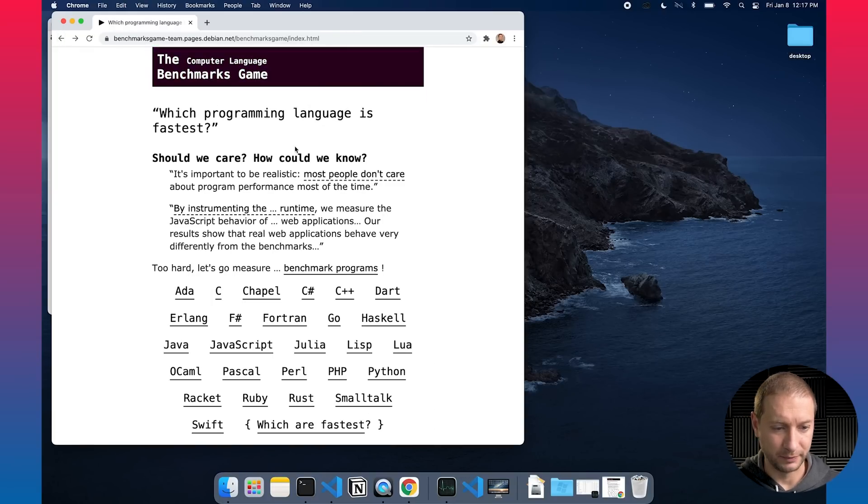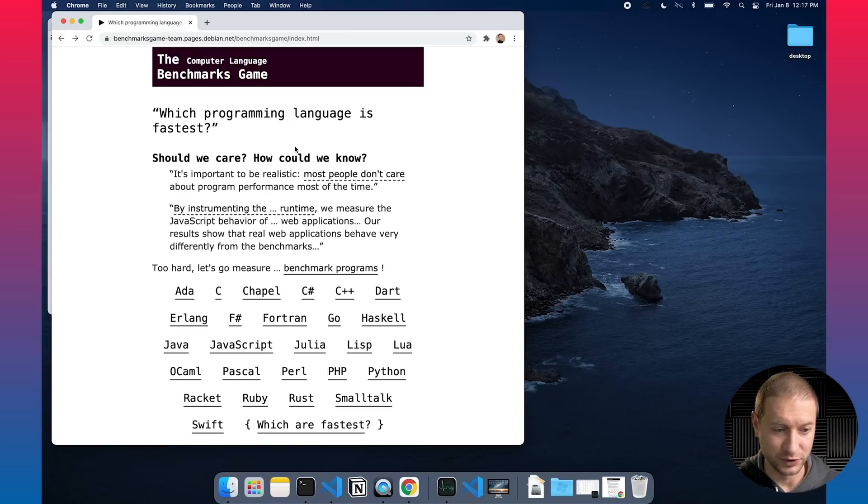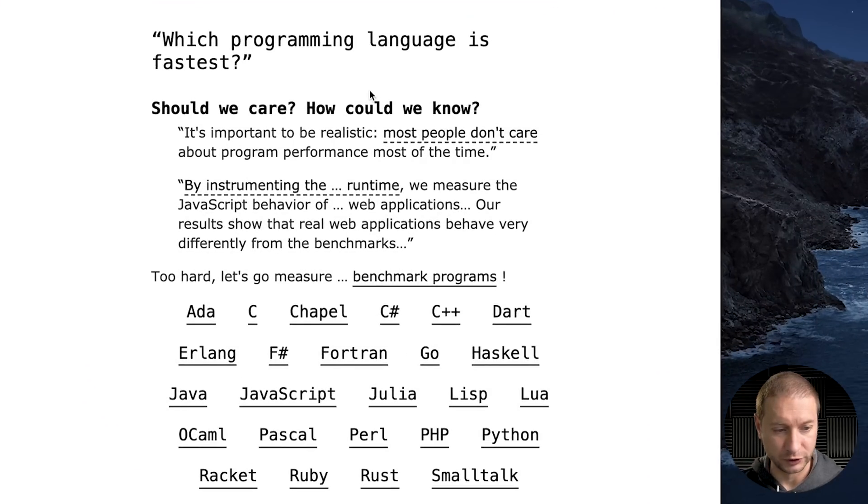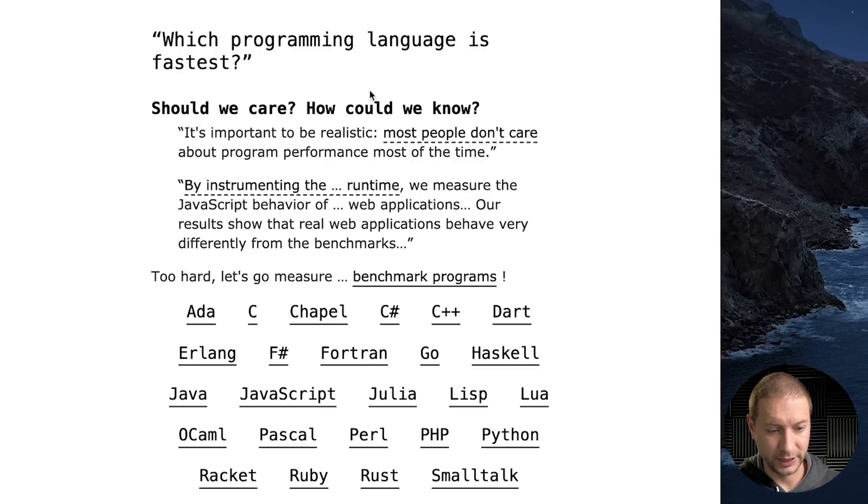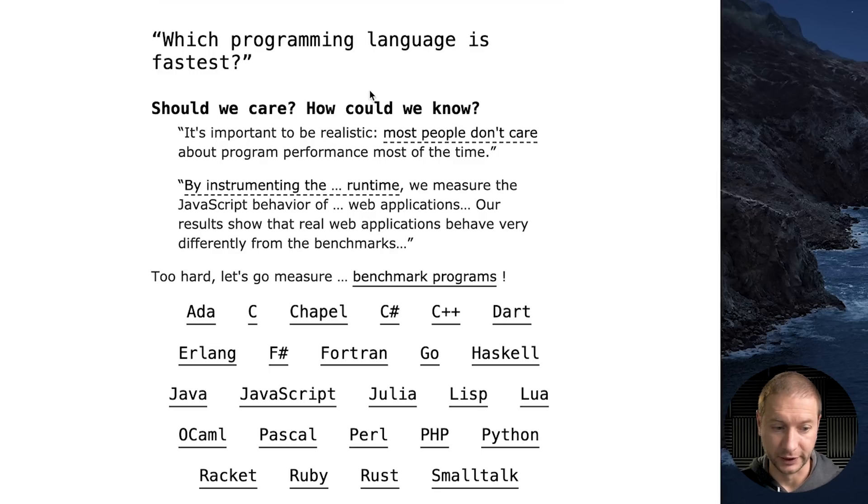There's a bunch of other algorithms here. One note about this: right at the top it says 'Should we care? How could we know which language is the fastest?' They're trying to measure languages here, but I'm just using this as a benchmarking tool because the code is there and it's written for me. It says it's important to be realistic—most people don't care about program performance most of the time. By instrumenting the runtime, we measure the JavaScript behavior of web applications. Our results show that real web applications behave very differently from the benchmarks, and that's why I try to do more realistic examples here on this channel. But sometimes you want to see the benchmarks as well.